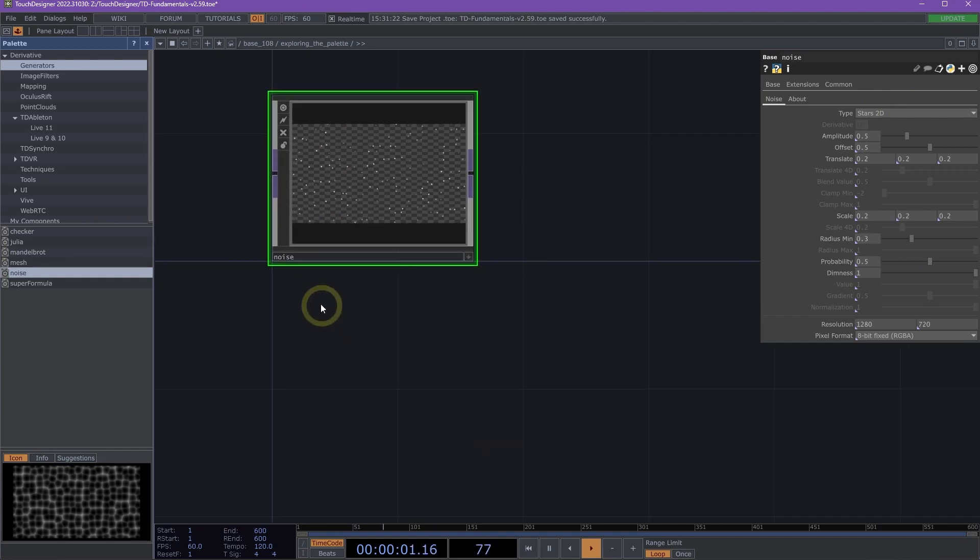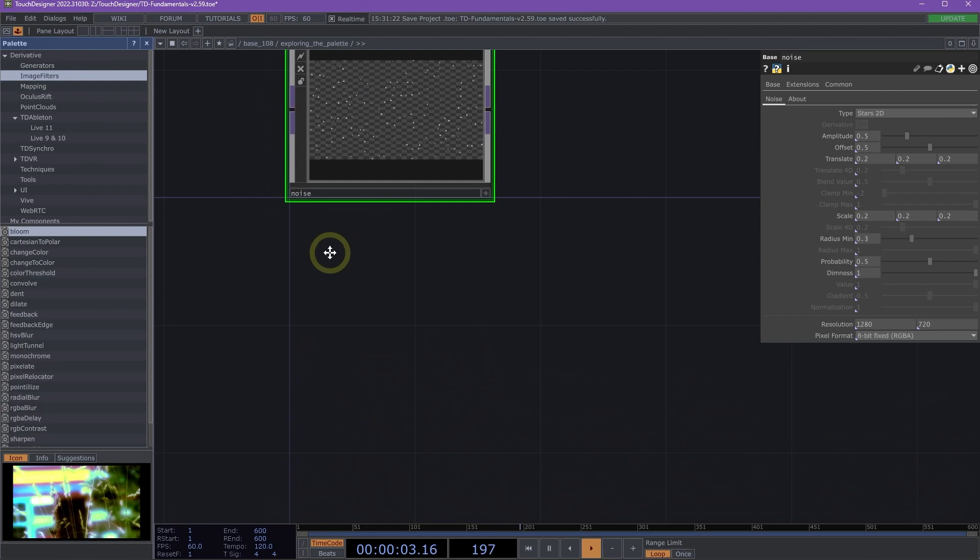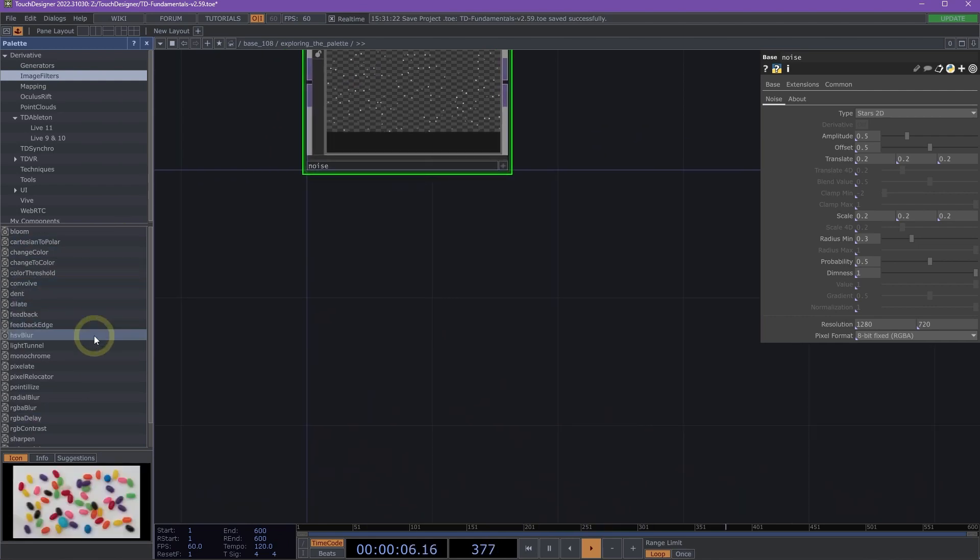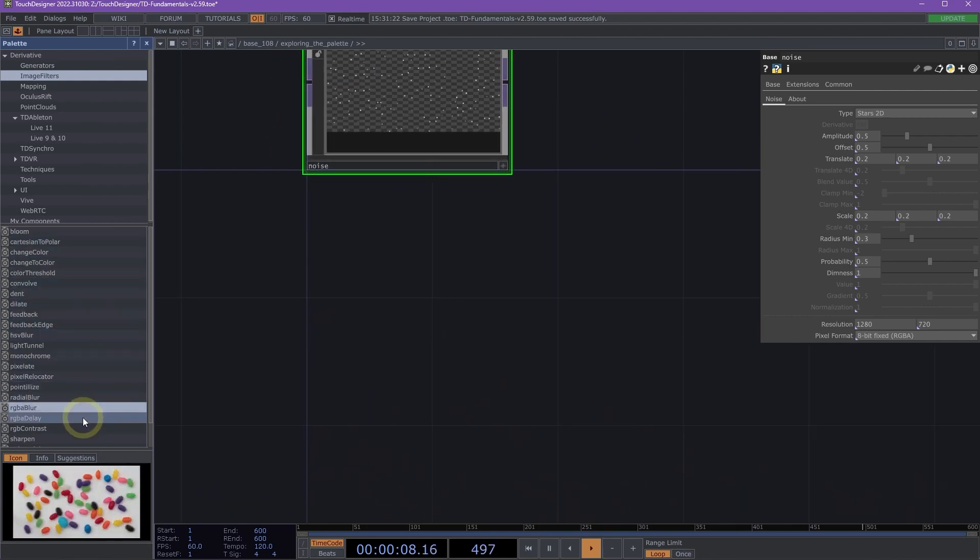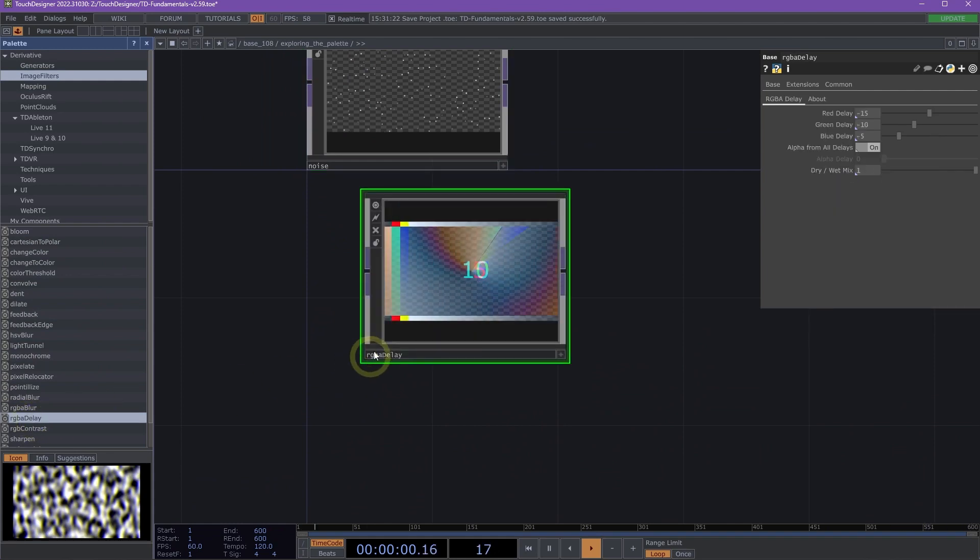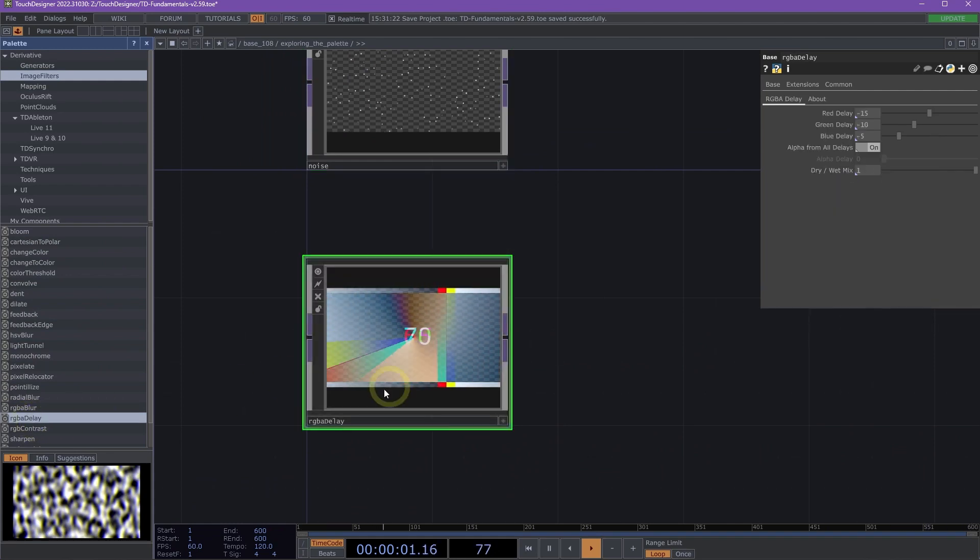We also have the Image Filters section. This section has different filters that you can use for your images. I'm going to pull in the RGBA Delay effect.